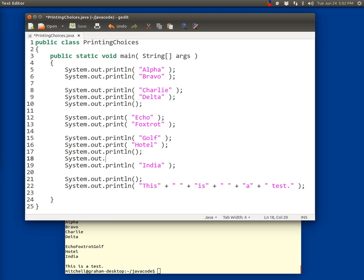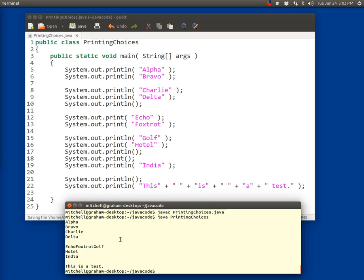System.out.print and just give it empty parentheses. I'm going to save my code. I'm going to go here and try to compile it. What do you suspect will happen?